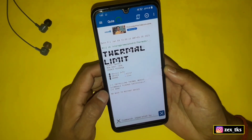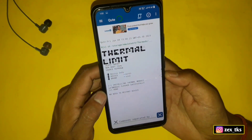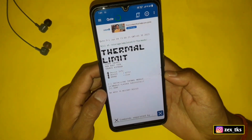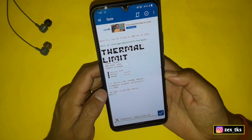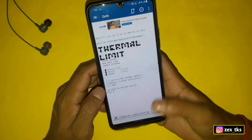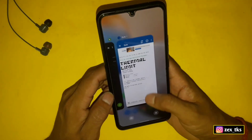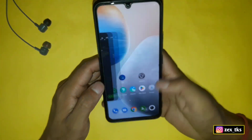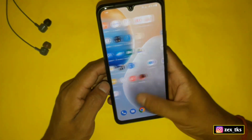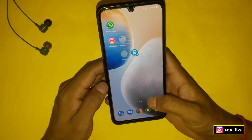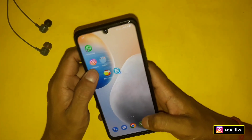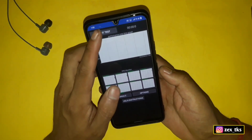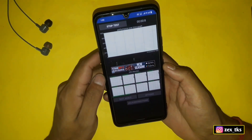Here you can see the module has been flashed very quickly. You can now close this app and check your CPU throttling speed in CPU-Z. This module is 100% working on any device, and if you are facing low performance because of the CPU thermal limit, you must use this module to disable the throttling speed of your device.